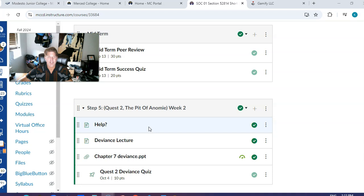I have a different class — we use video games to study. So each of my classes has a video game. One is for Marriage and Family and it's called Community Quest, and the other one is called Sociopia and that's for Introduction to Sociology. That's the one I'll be showing you guys today.